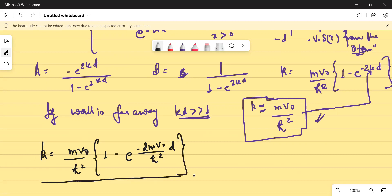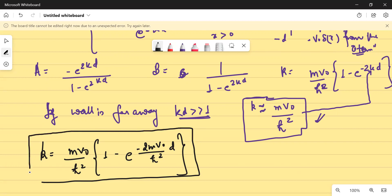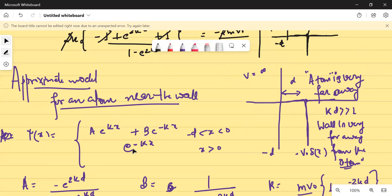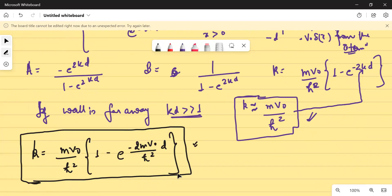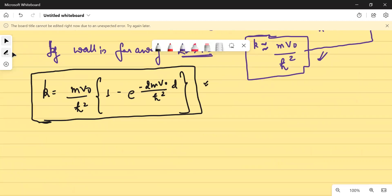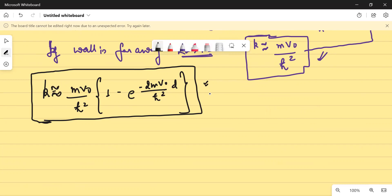This problem is actually yesterday's problem, but with a slight modification: we have to take C equal to one, and also we have to take the condition that KD must be very large. Only then can we arrive at a solution. So K equals MV₀ upon ℏ² times one minus e^(-2MV₀D/ℏ²).